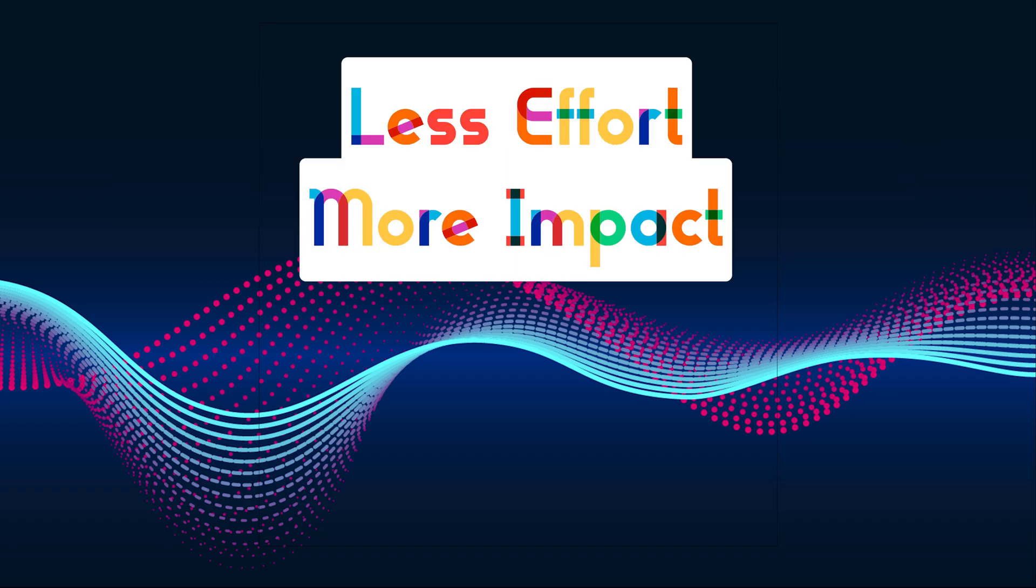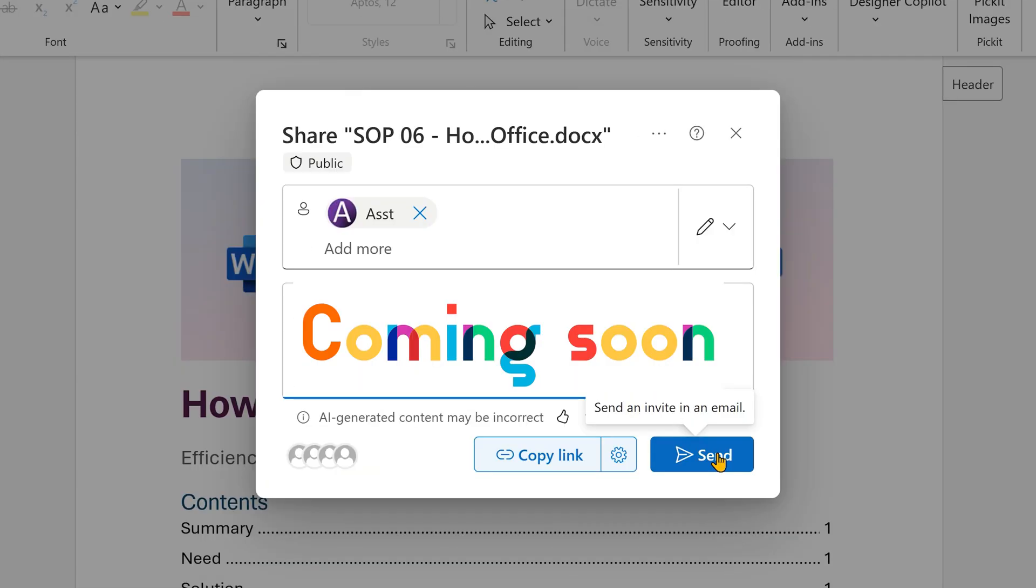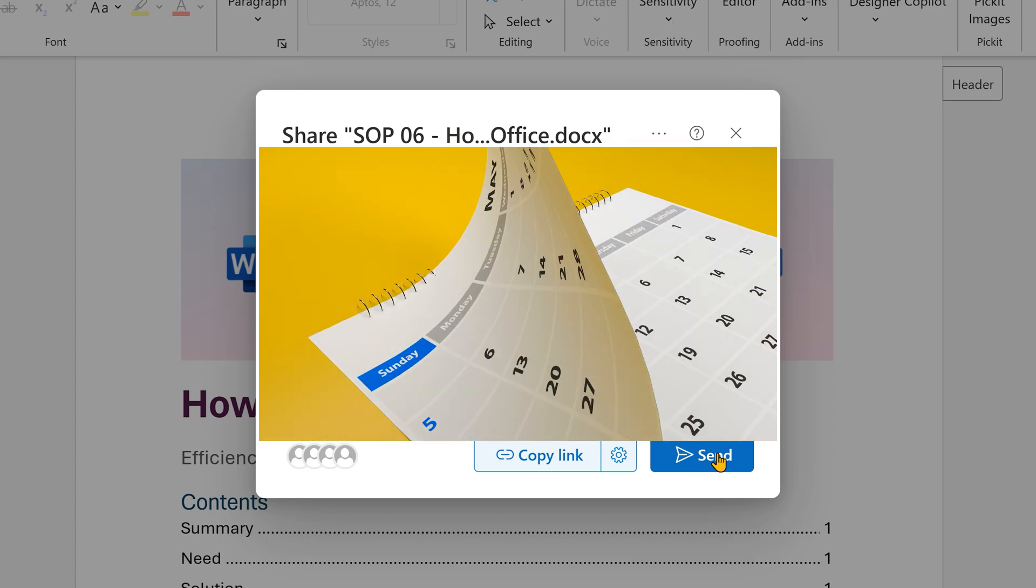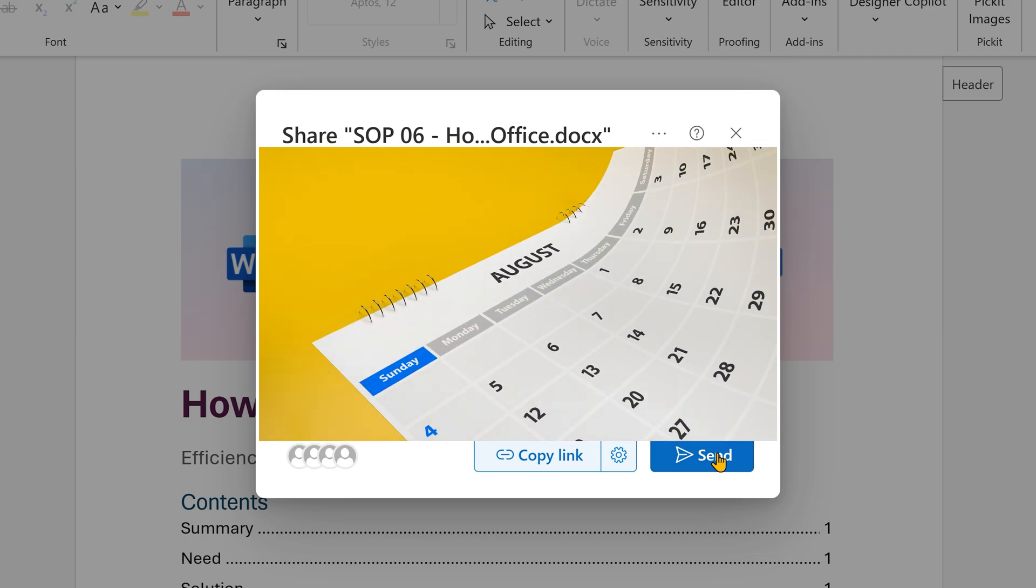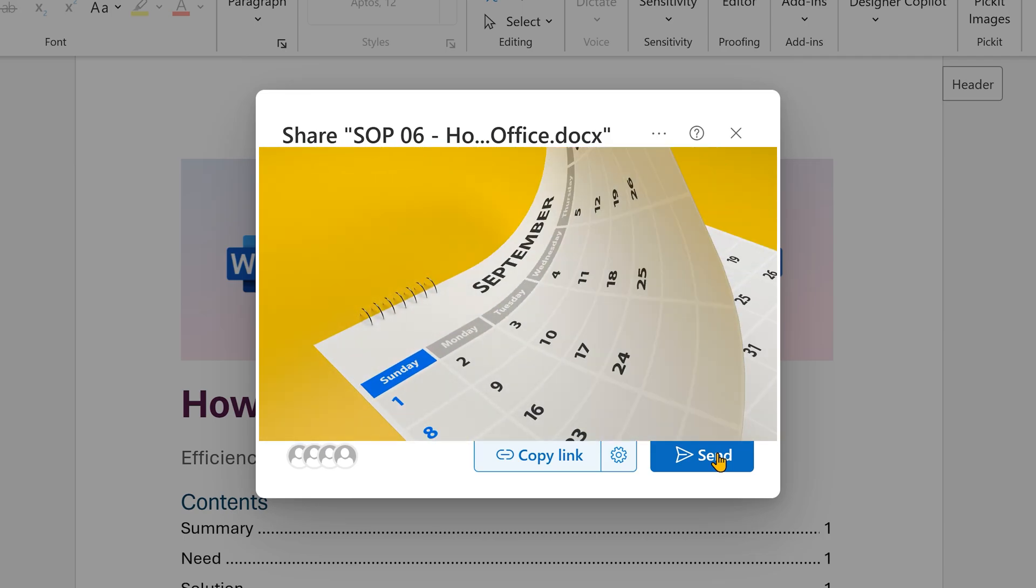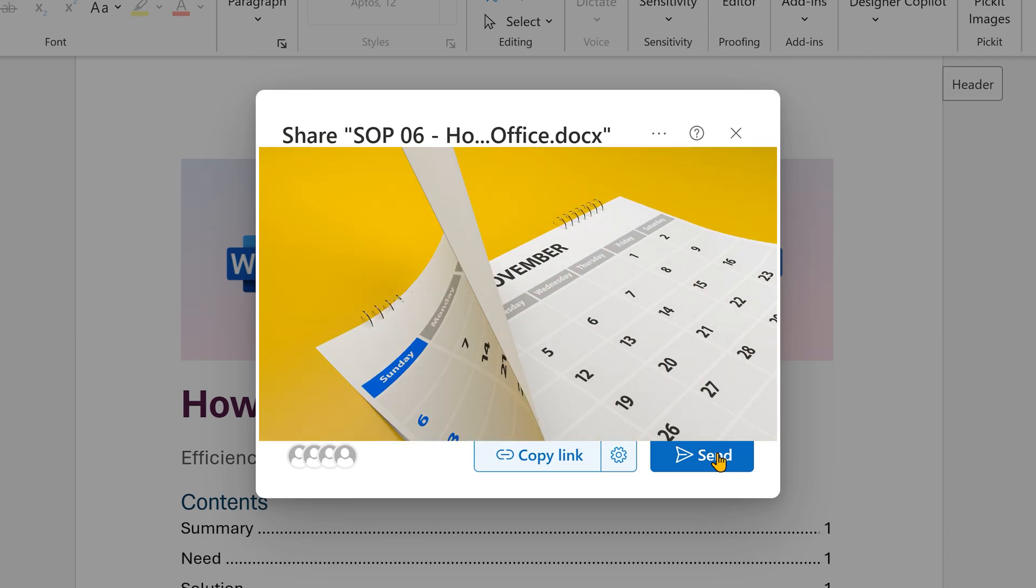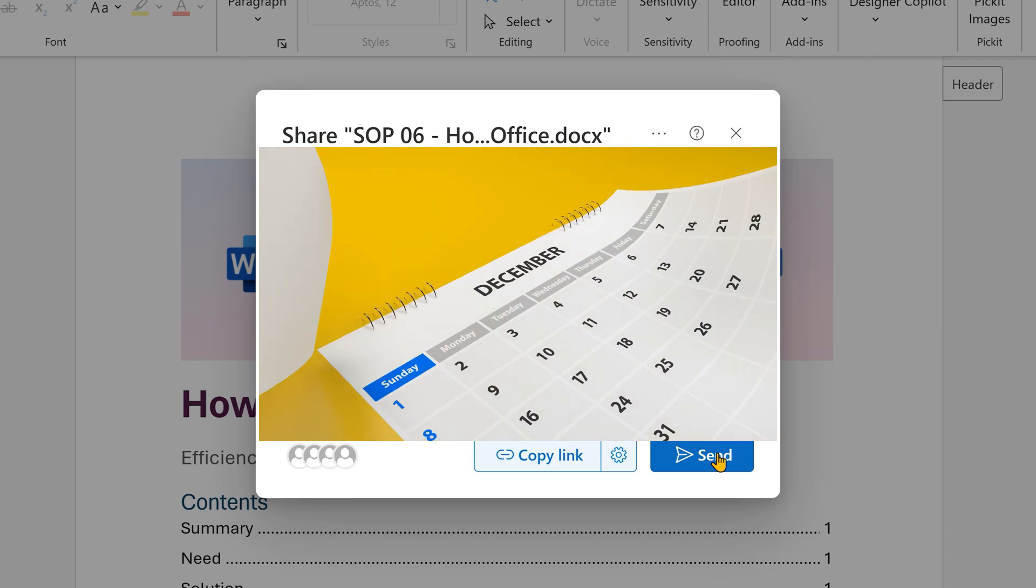This feature is currently available only on the browser version of Word, but I'm sure it will be introduced in other places as well. And I also hope a similar feature appears in PowerPoint as well.